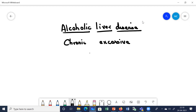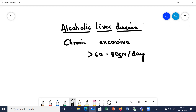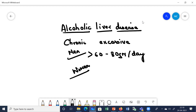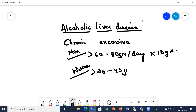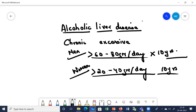Chronic and excessive means an intake of more than 60 to 80 grams of alcohol per day — this is for men. Men and women have different threshold values. For women, it is more than 20 to 40 grams per day. If this consumption continues for around 10 years and exceeds these levels, then there will be development of liver disease.